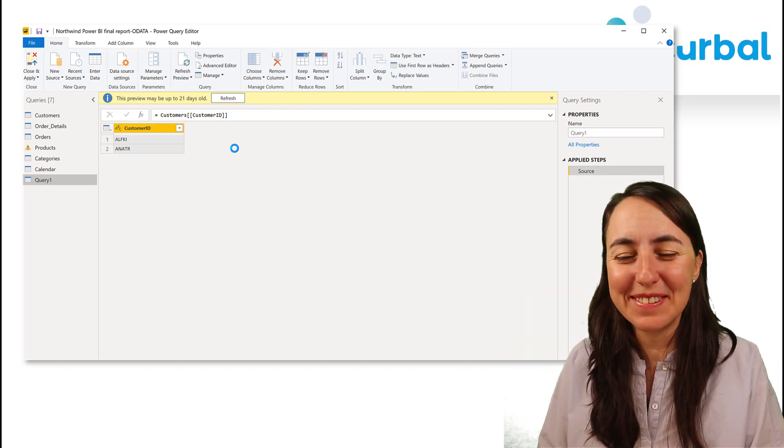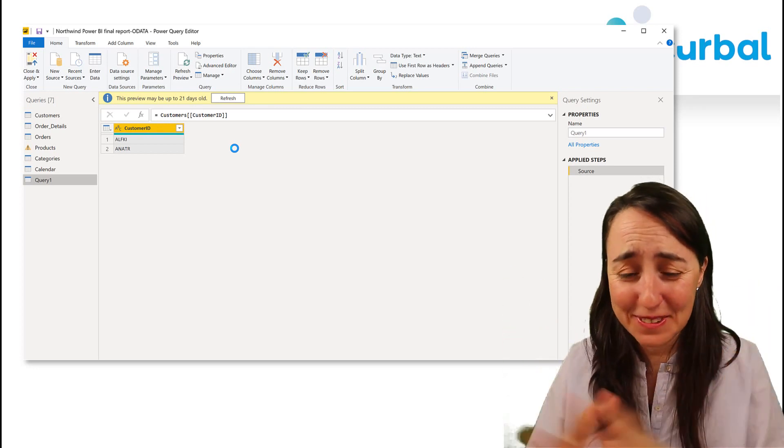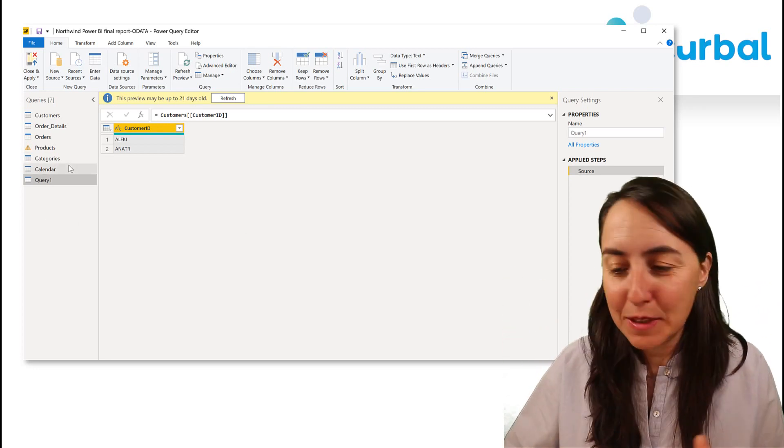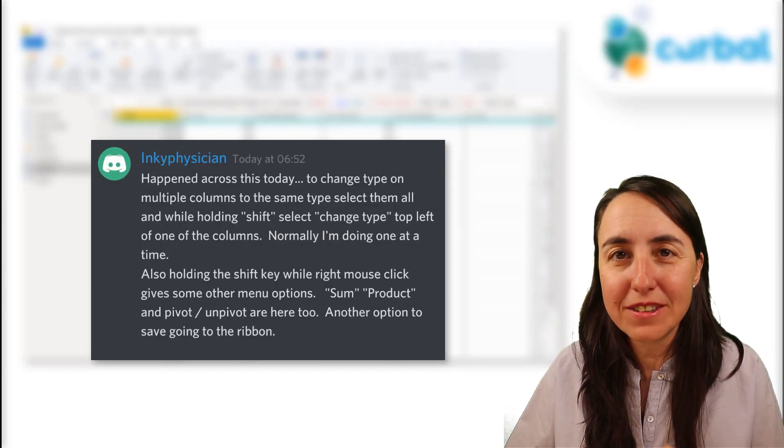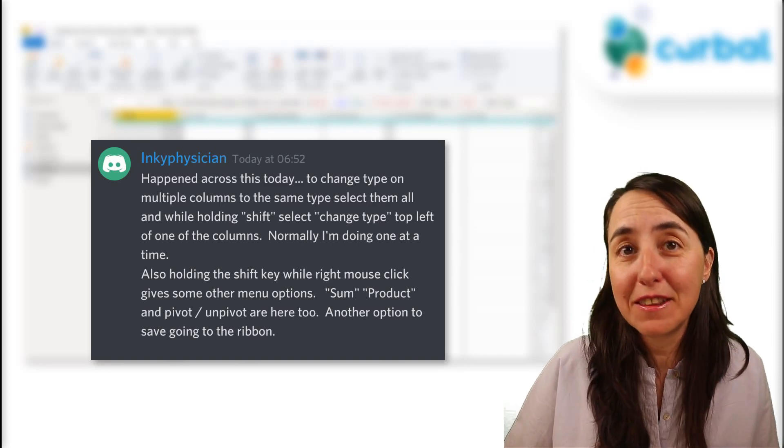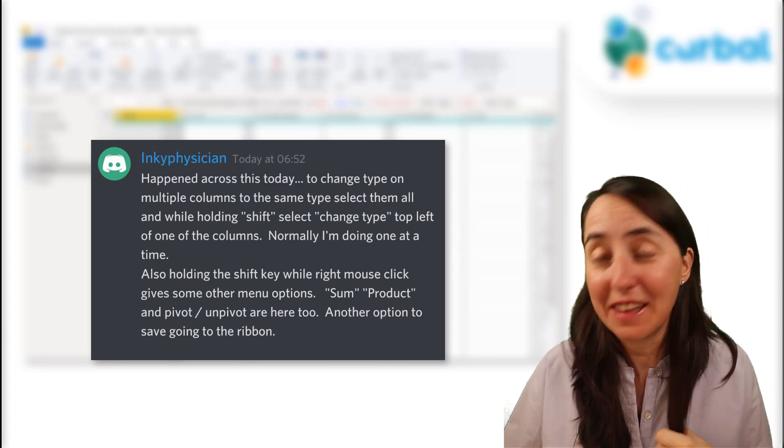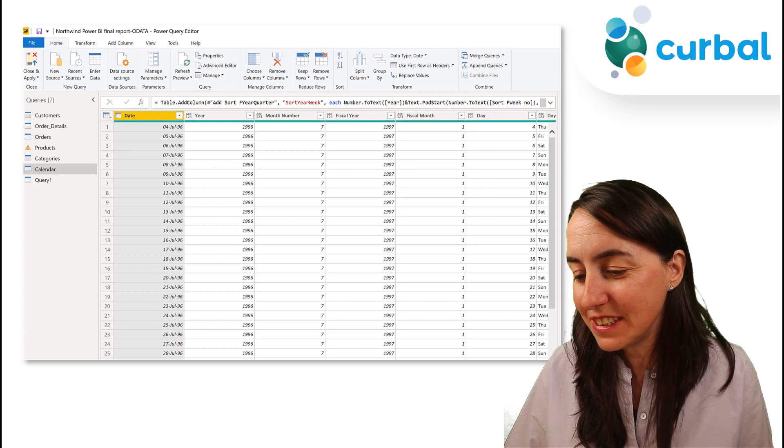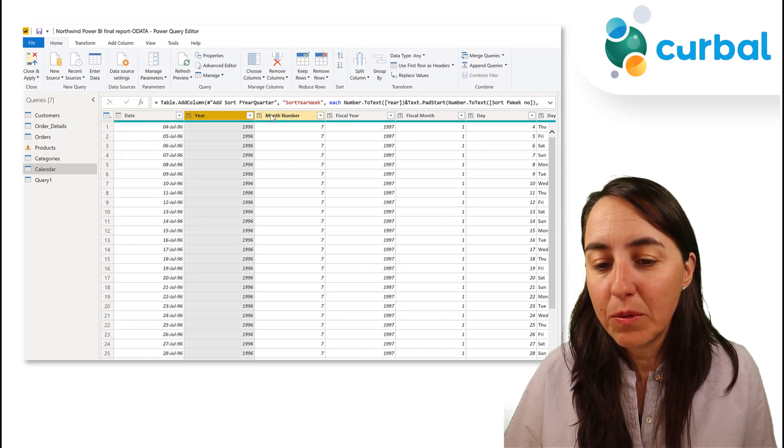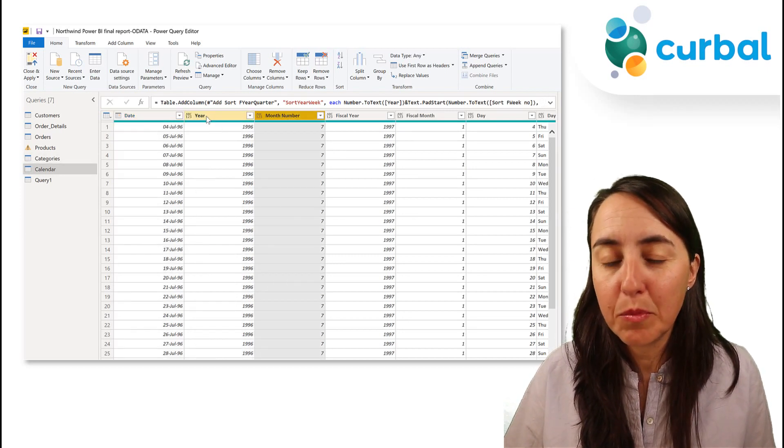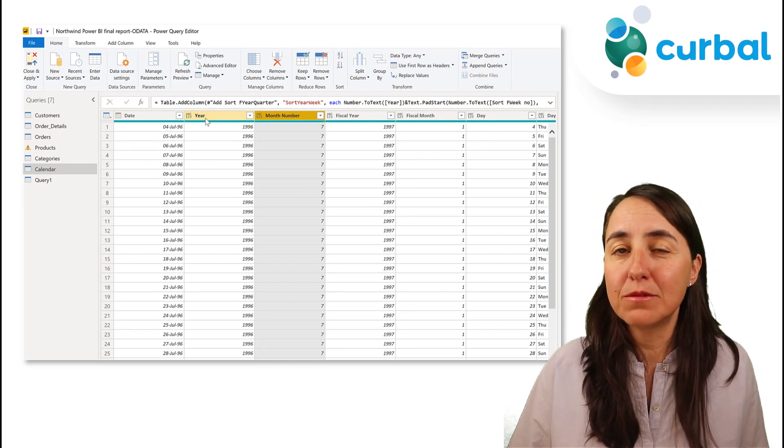Okay, cool. Thank you Nathan, super cool. The next tip comes actually from our Discord channel, and I read this morning it's from Ink Physician. Thank you. Normally when I am changing the type of the columns, I go one by one.